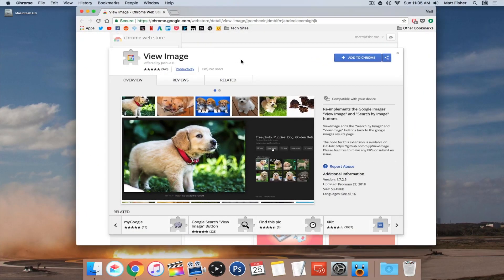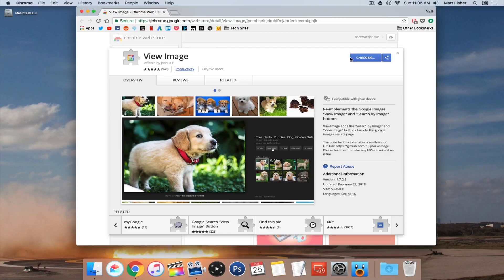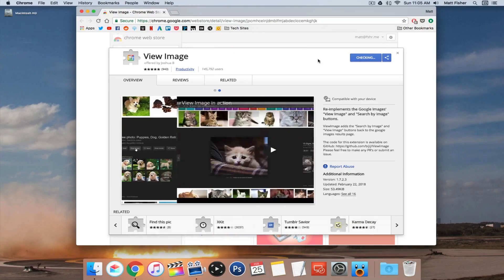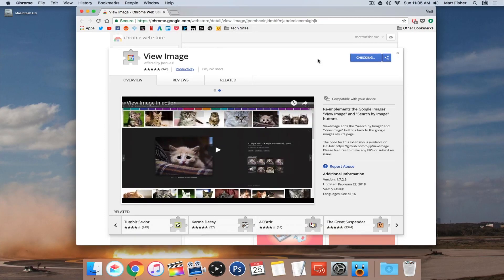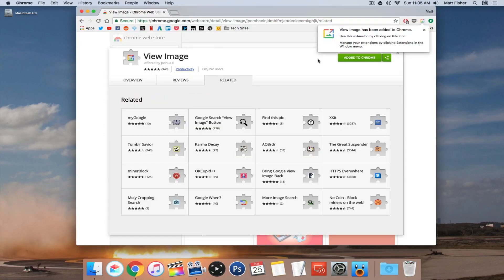So ironically enough, the extension is called View Image. Just click add to Chrome, click add extension, and now it's added.